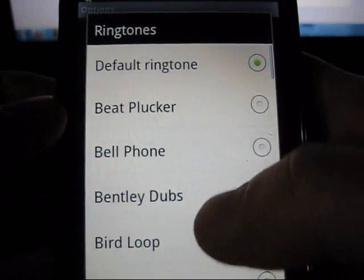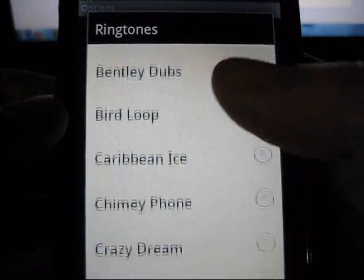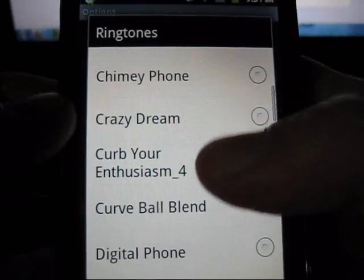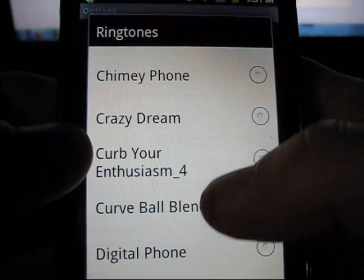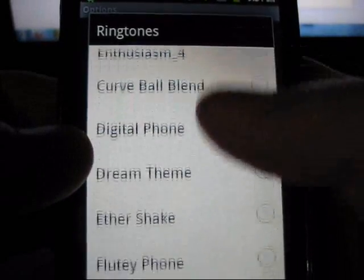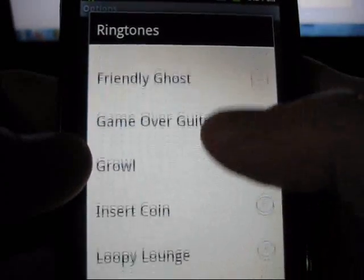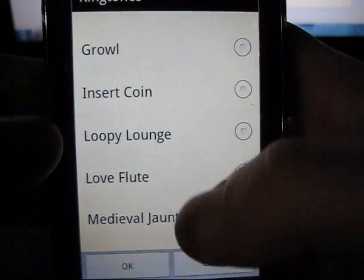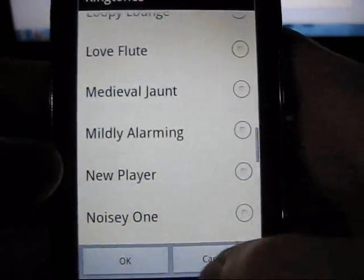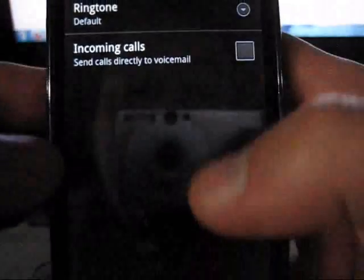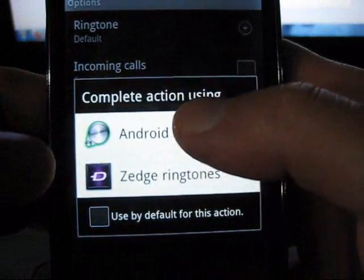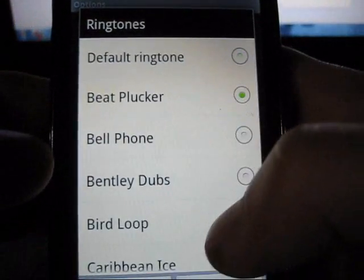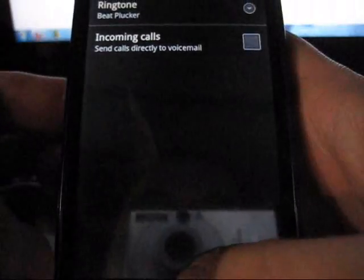Just simply tick the ringtone option and you can either load an Android system ringtone or a Zedge ringtone. If I go to Android, obviously there's Kirby Enthusiasm and I have a bunch of custom ones from those applications I had before. You don't have to use default — you can use this and just press OK.